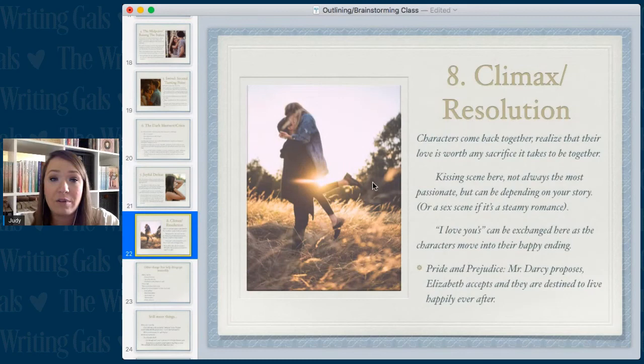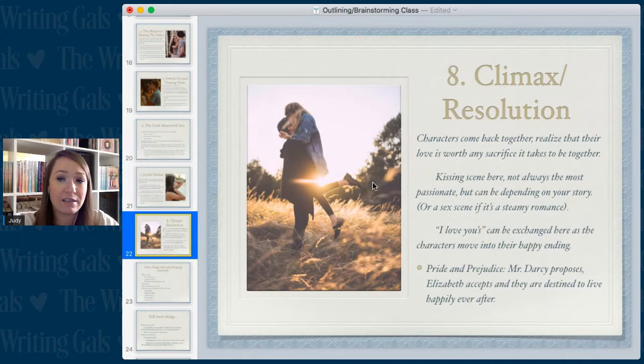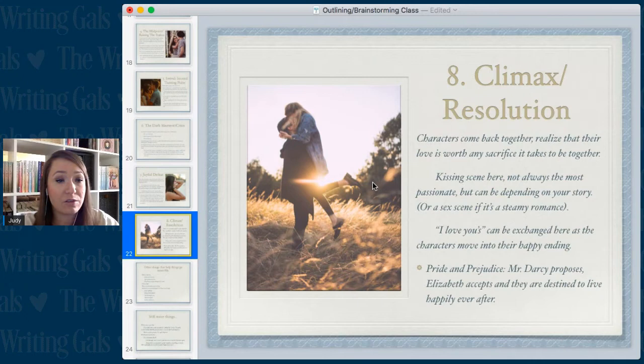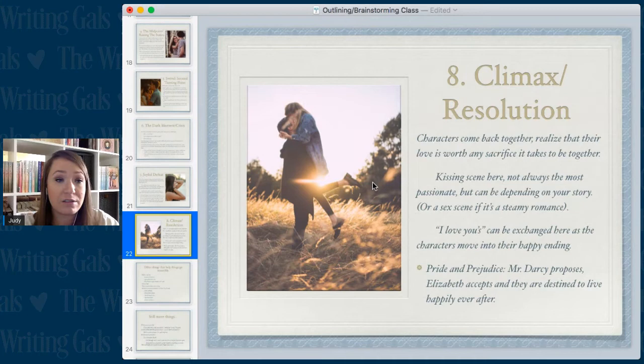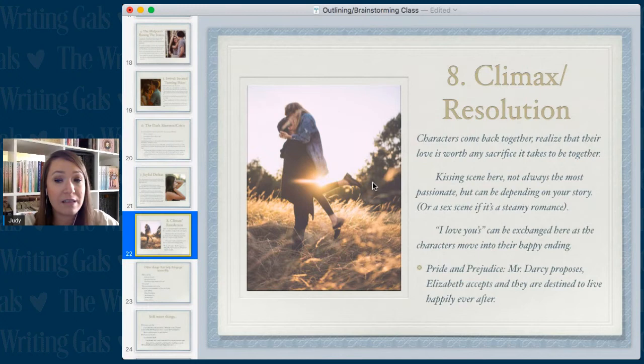Then you have the lovely climax and resolution — what you've been working towards the whole book. Characters come back together and realize that their love is worth any sacrifice it takes to be together. This is where I'll often have a kissing scene, and if you write steamy, a sex scene. The I-love-yous can be exchanged and the characters move towards their happy ending. In Pride and Prejudice, Mr. Darcy comes to Elizabeth's home, proposes, Elizabeth accepts, and they are destined to live happily ever after.